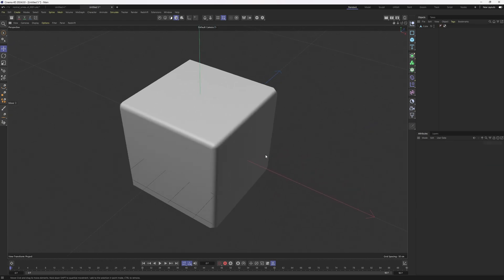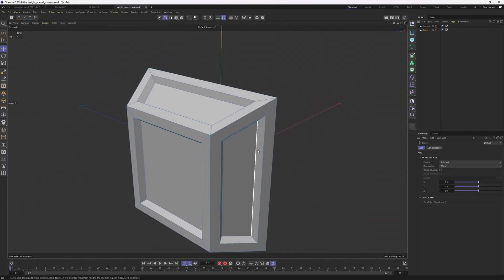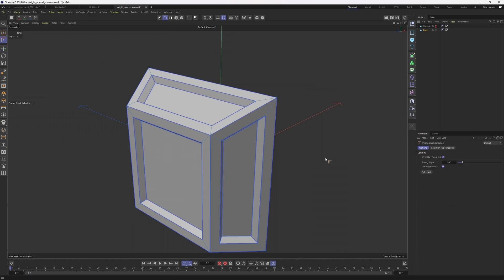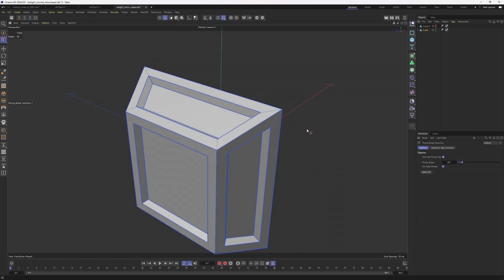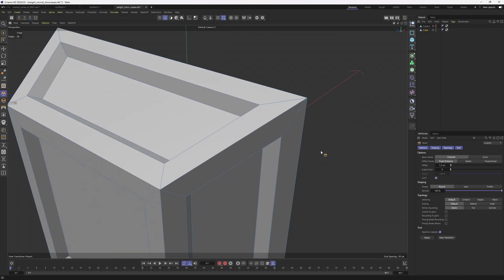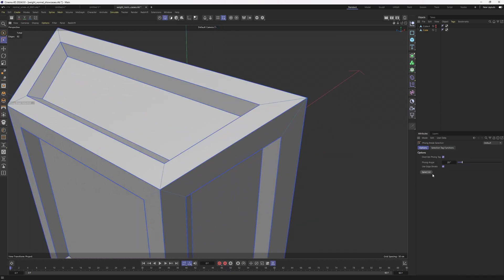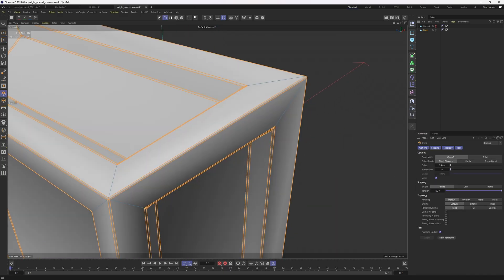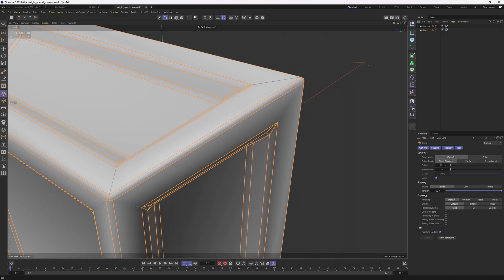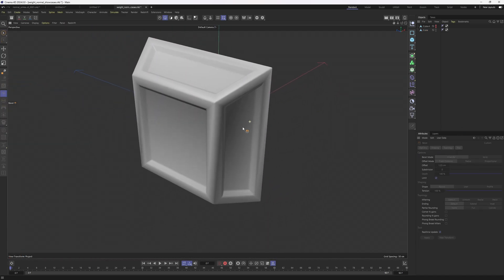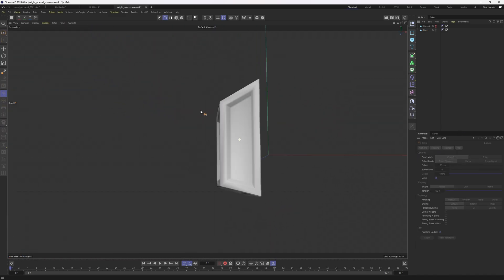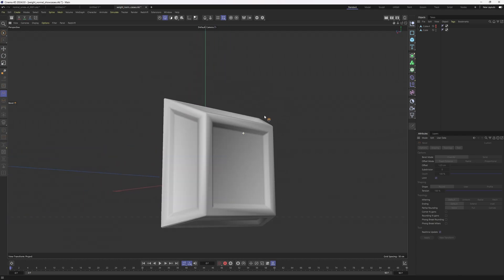Now I'm going to show you this on a slightly complex object. I have my mesh over here. Now I will make a phong break selection to grab all these sharp edges and then I'm going to bevel these out. So let's select these then bevel these out. Then I'm going to click off. As you can see the result is not looking pretty good.